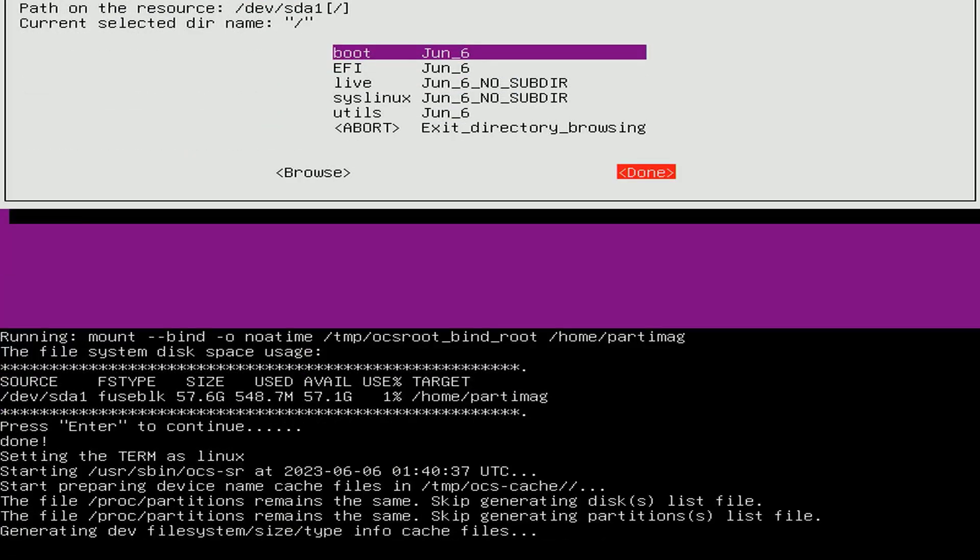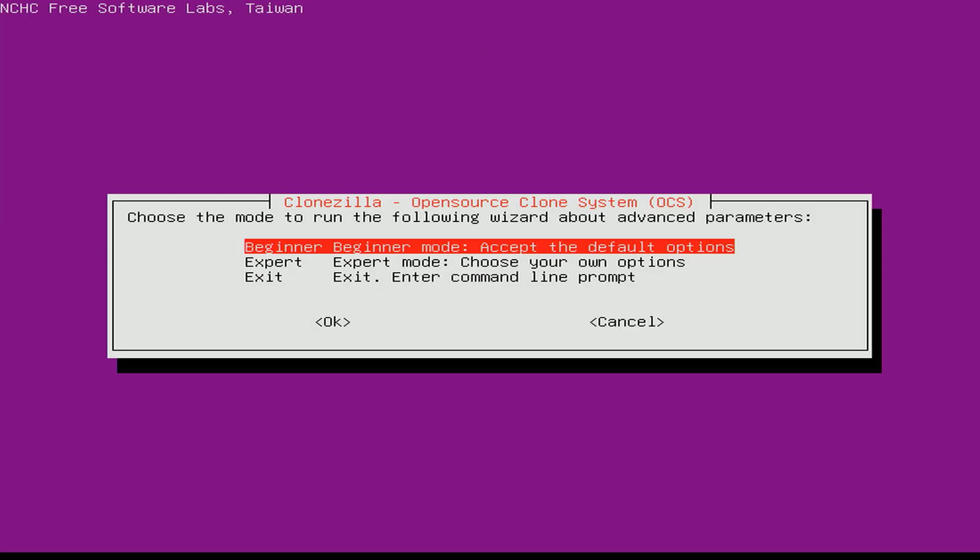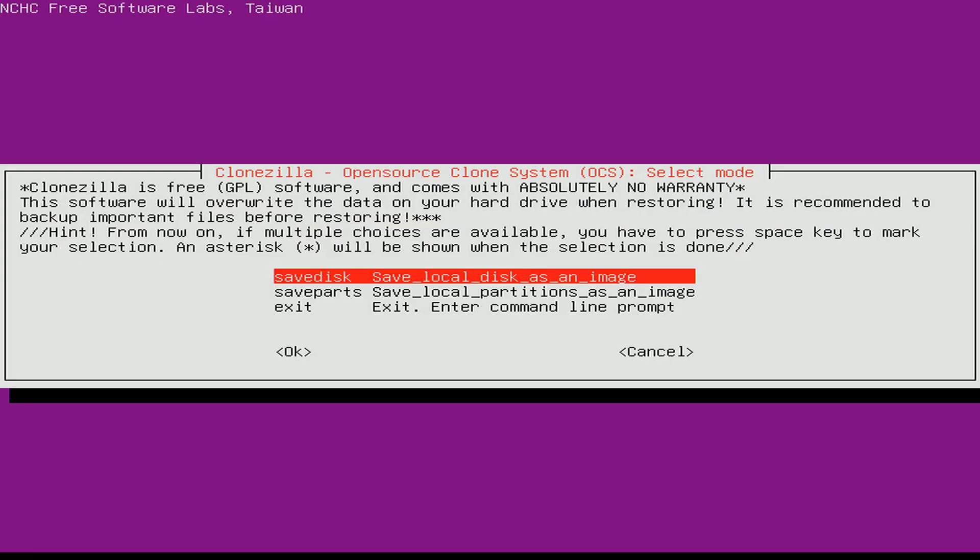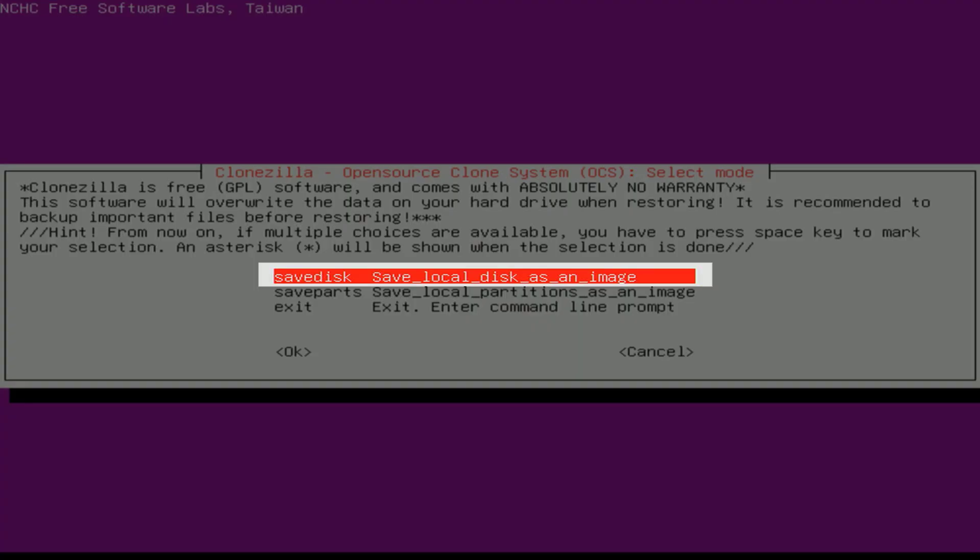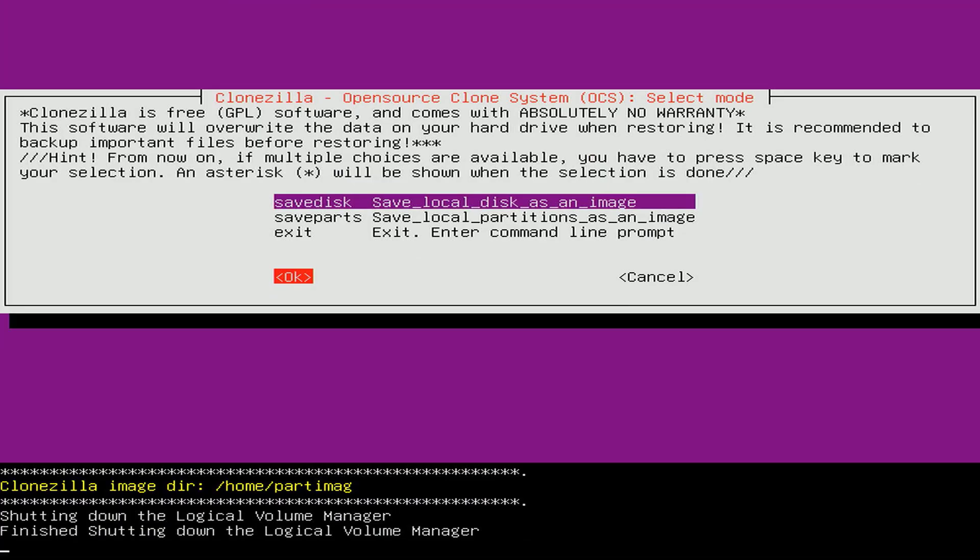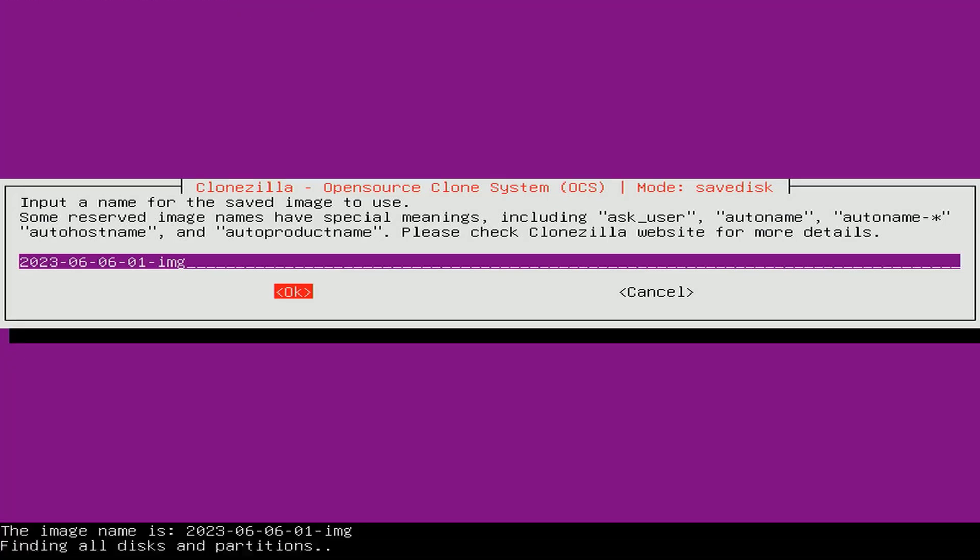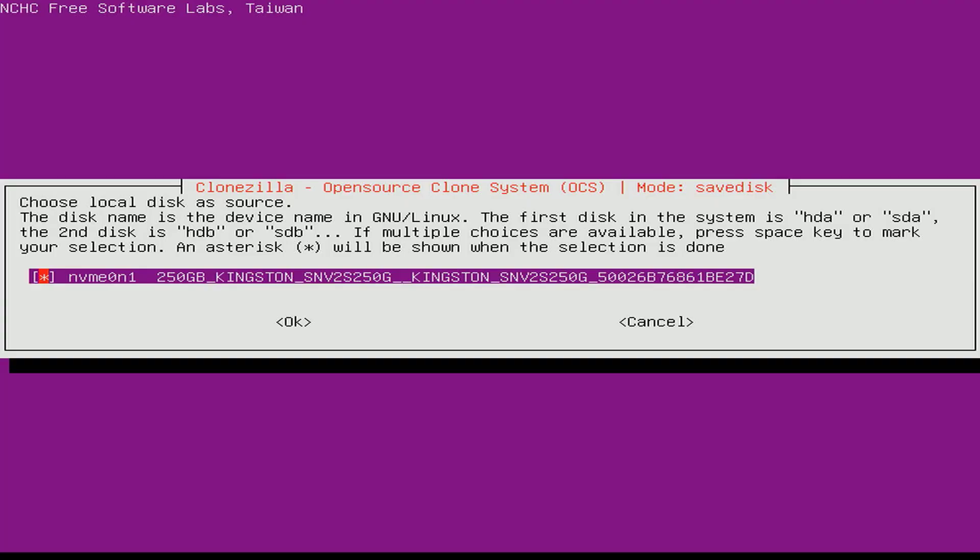You need to make sure your USB drive has enough free space to store the image file. You archive a Windows 11 system to an image. That means you store the entire hard drive into an image and that image is stored on the USB drive.